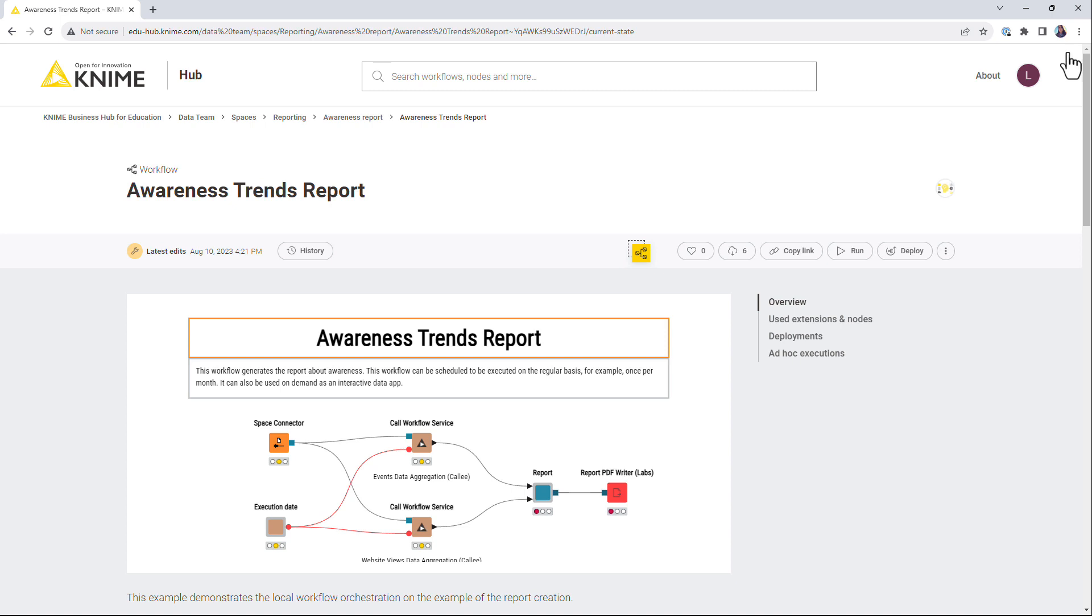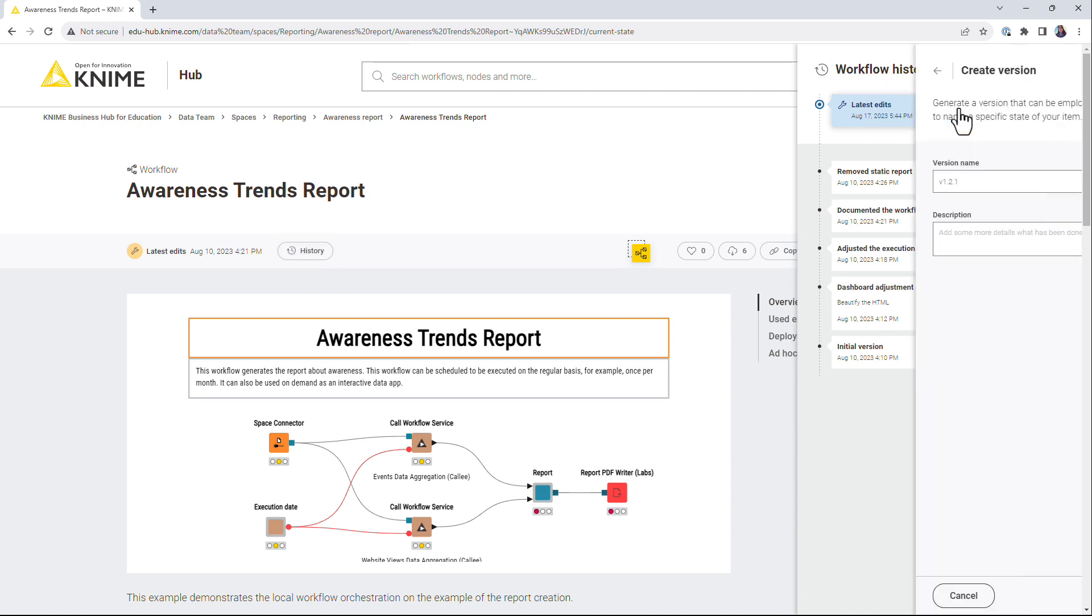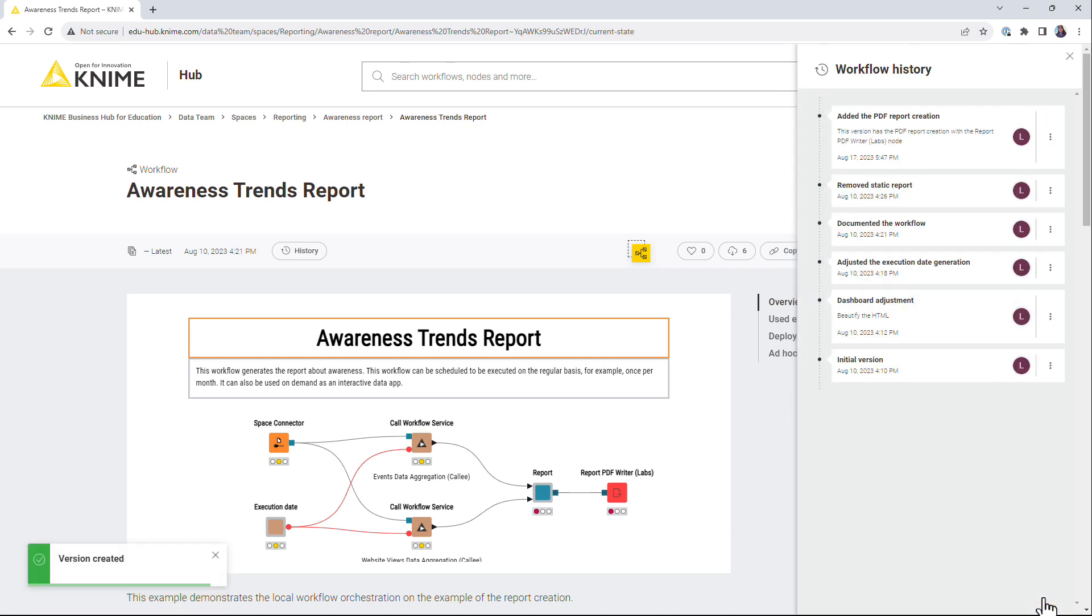To create a new version of a workflow, click the history button. In the history menu, click the create version button, provide the name and the description and click the create button. The changes are saved in the new version and can be accessed later.